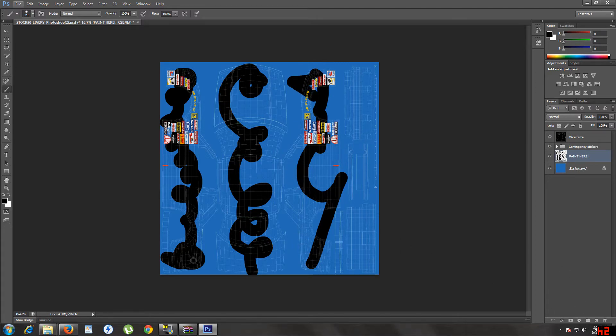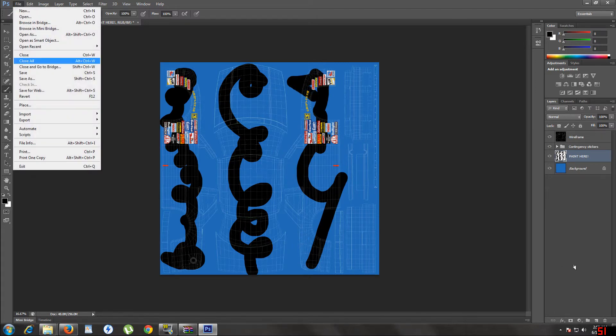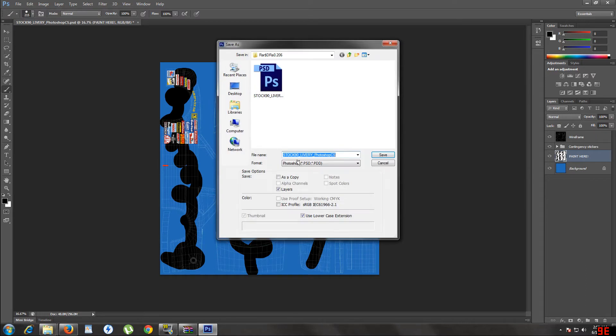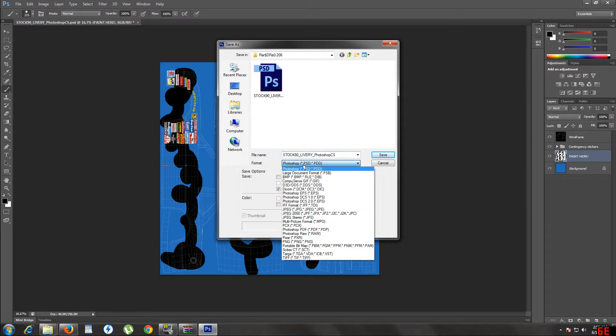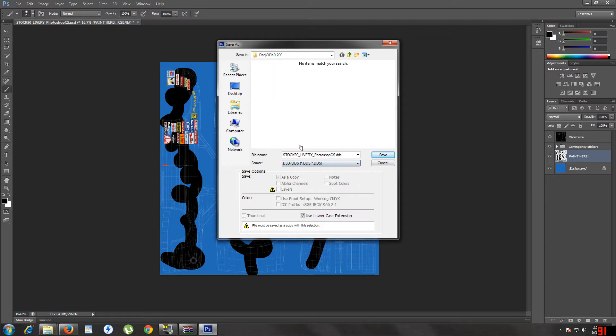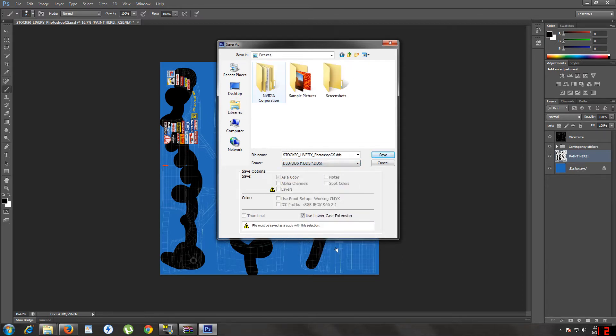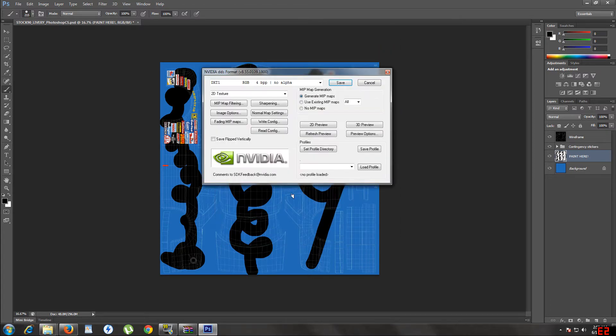Okay, file, save as, go to format, look for DD3 slash DDS. Okay, save it to wherever you want to save. Save into pictures.